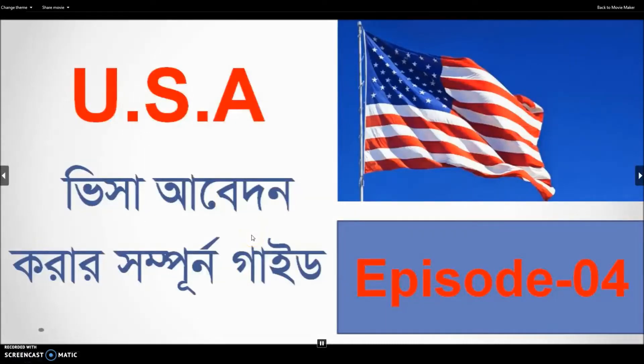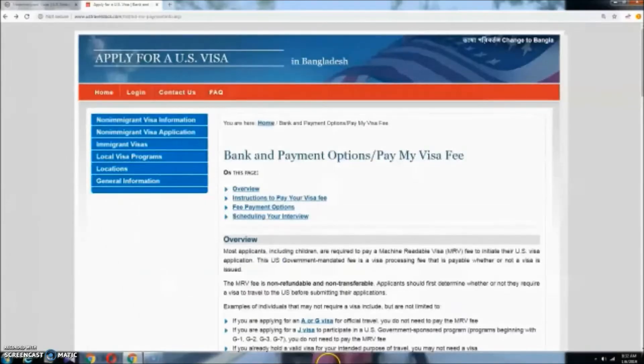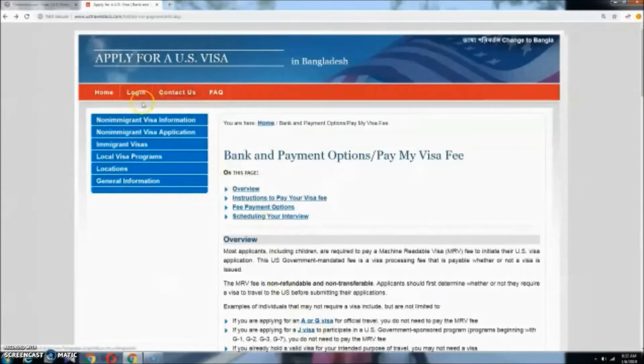Hello viewers, Assalamualaikum. Welcome to Travel and Funnel. This is about USA visa for the first time. This is the first time we have scheduled a visa interview.